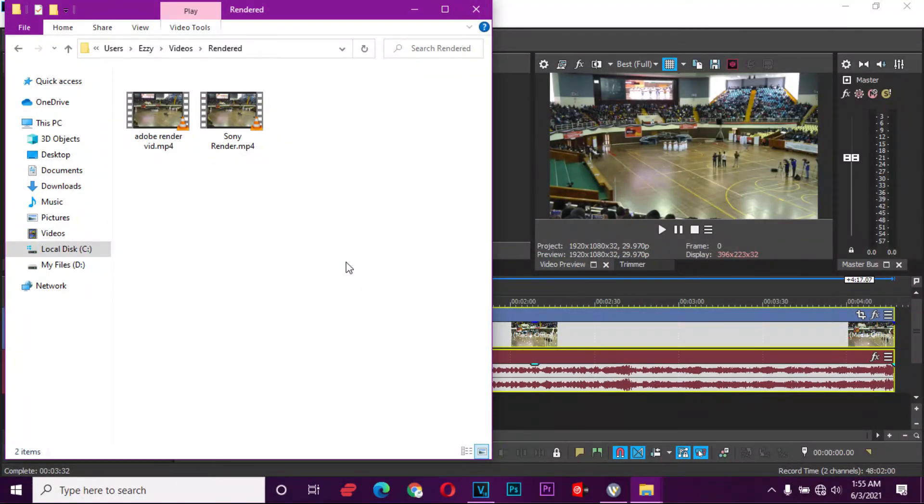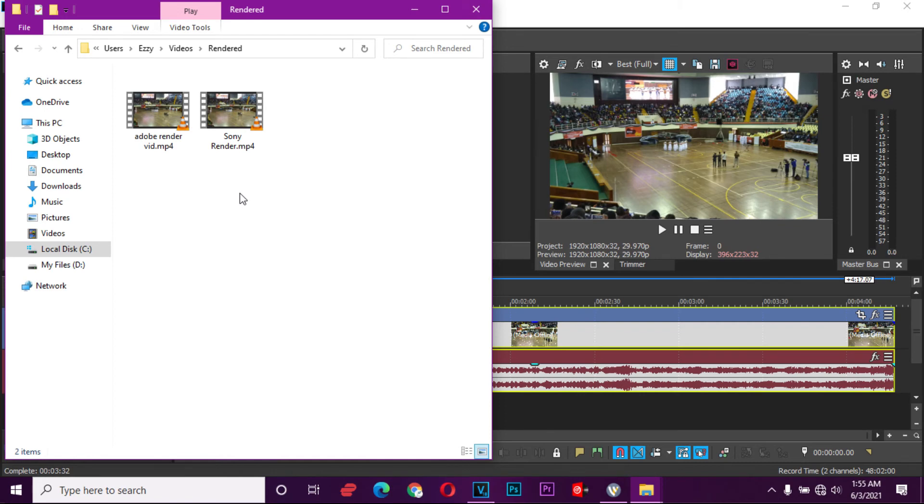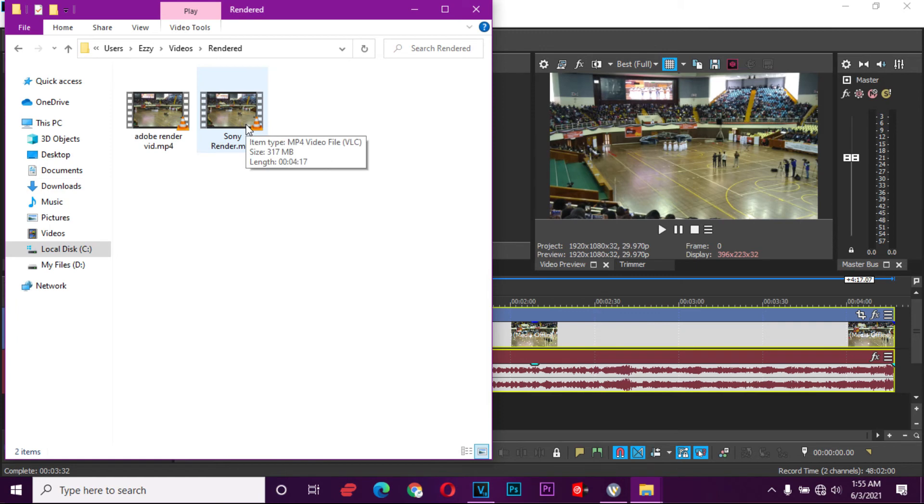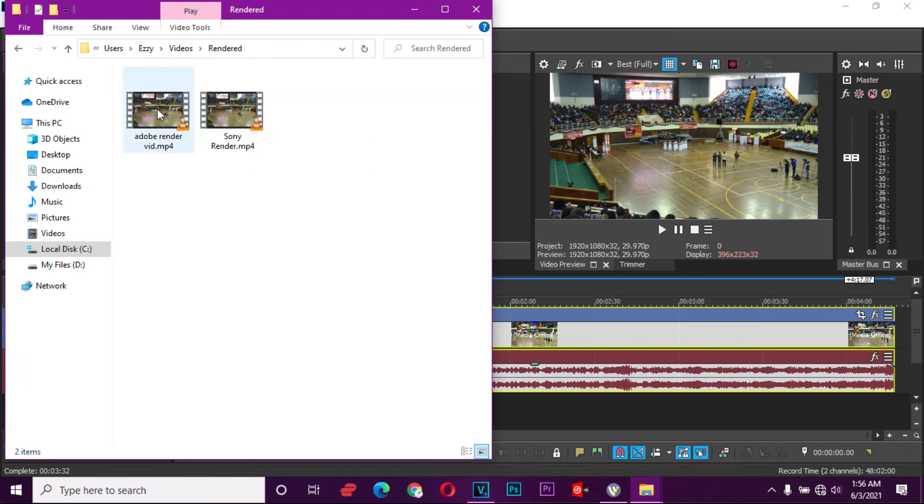Now I have put the files together in one folder and we're going to actually try to look at the differences if there is any. We start with the file size. We can see the one from Adobe stands at 317 MB and the one from Sony is actually the same. So actually in terms of size, if you use the same settings, you should not expect much change.